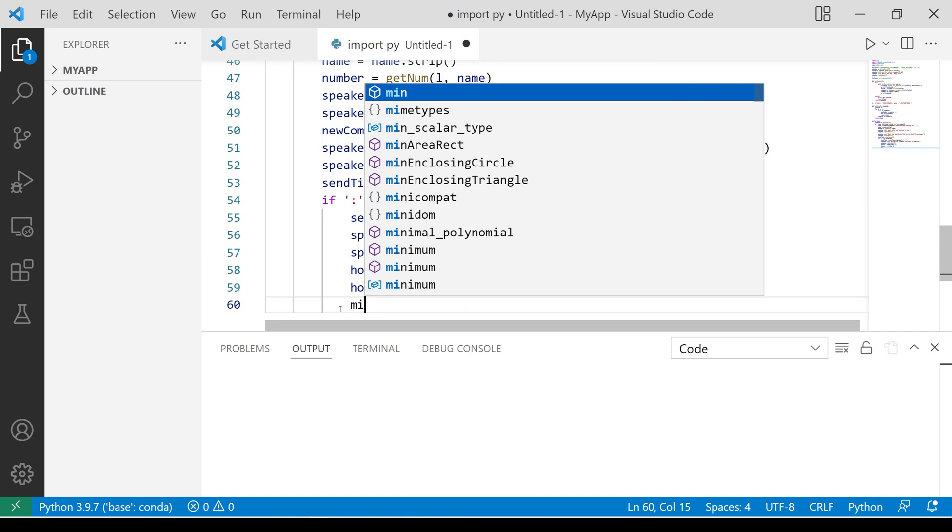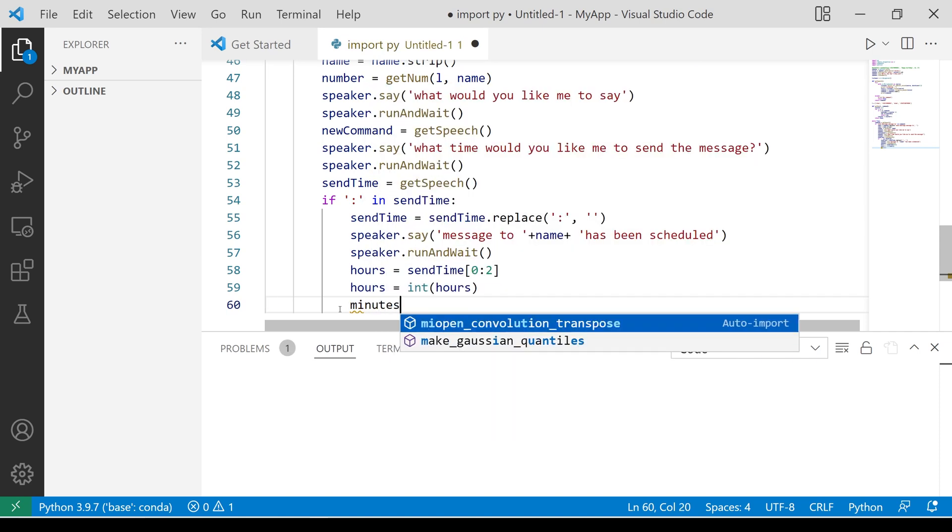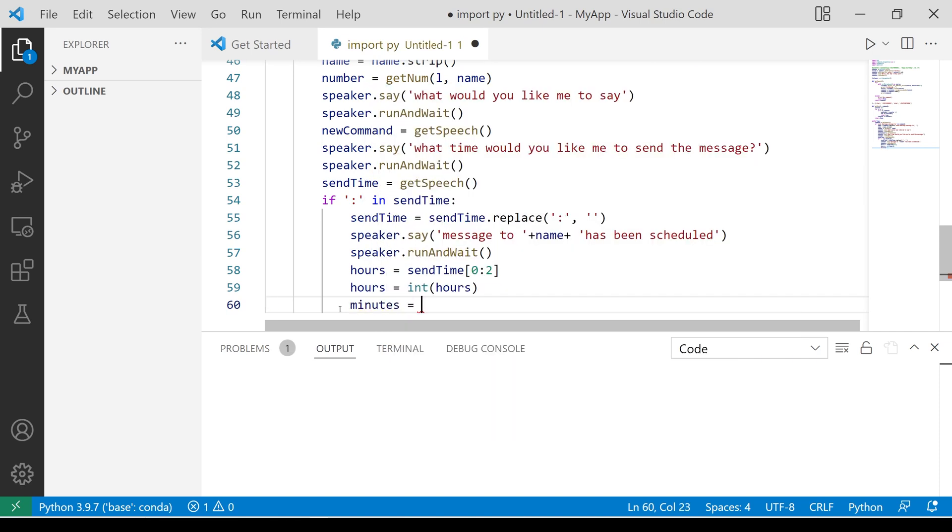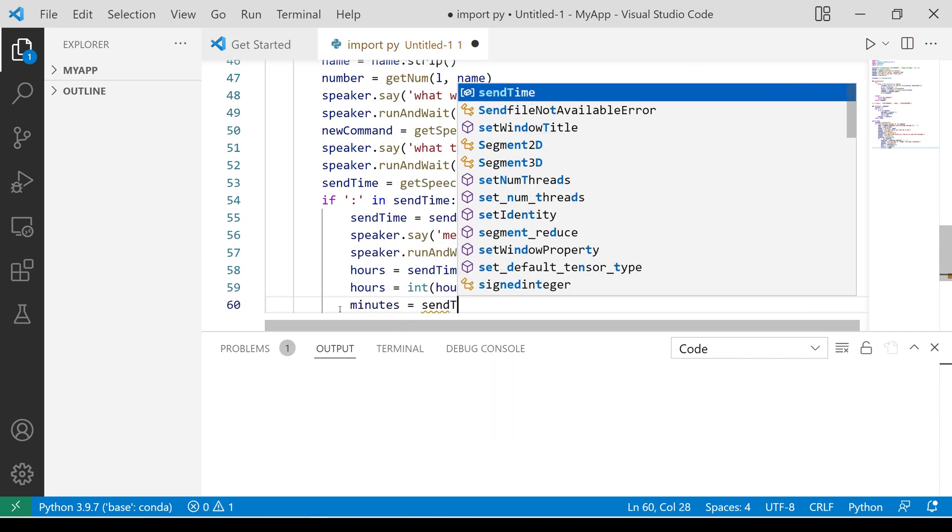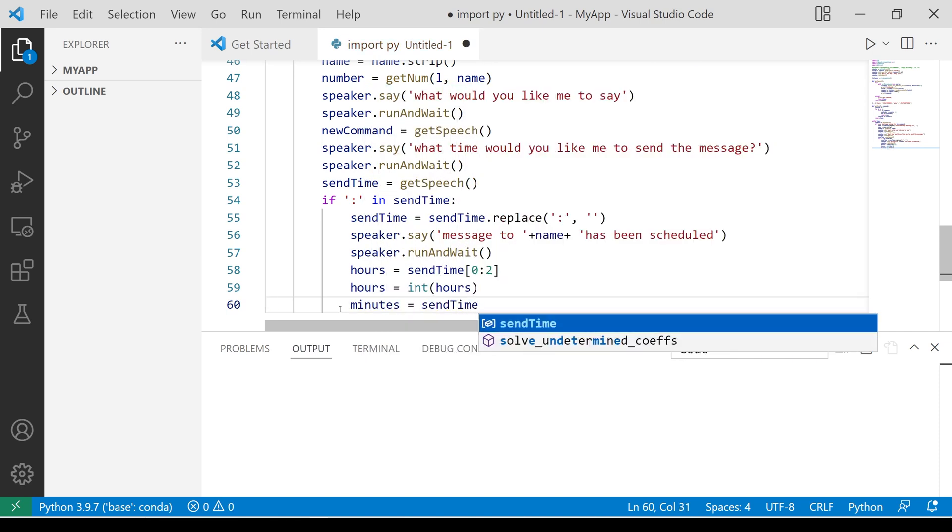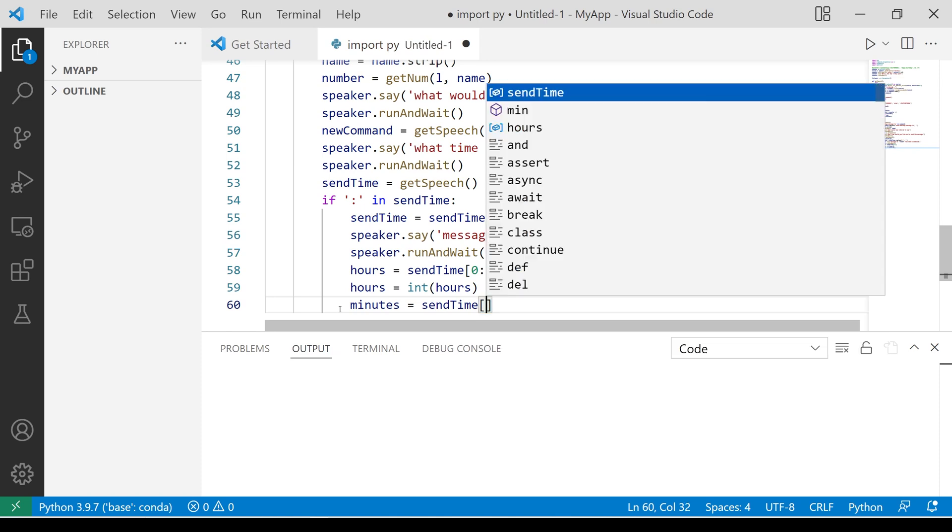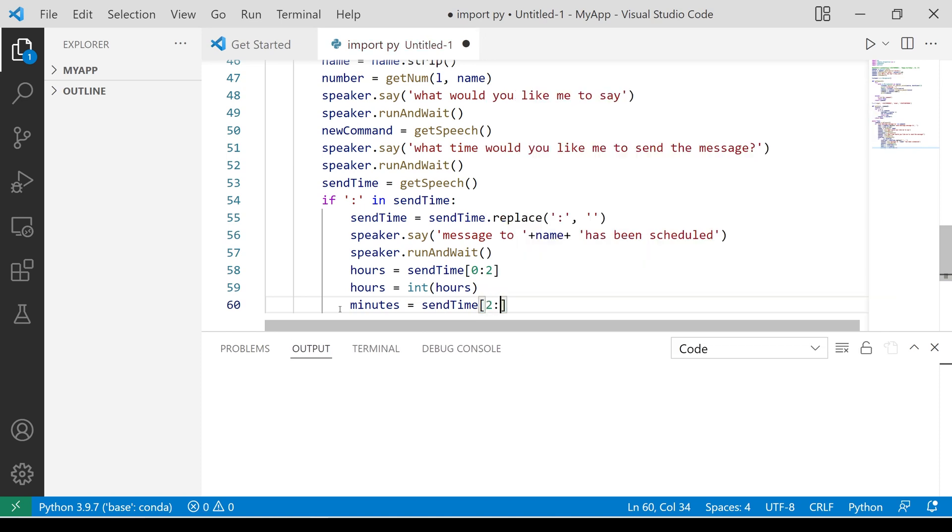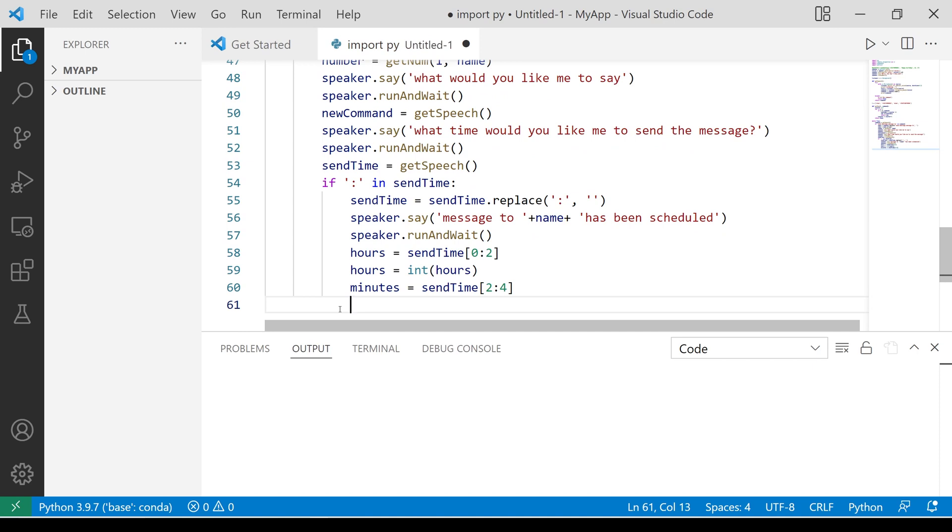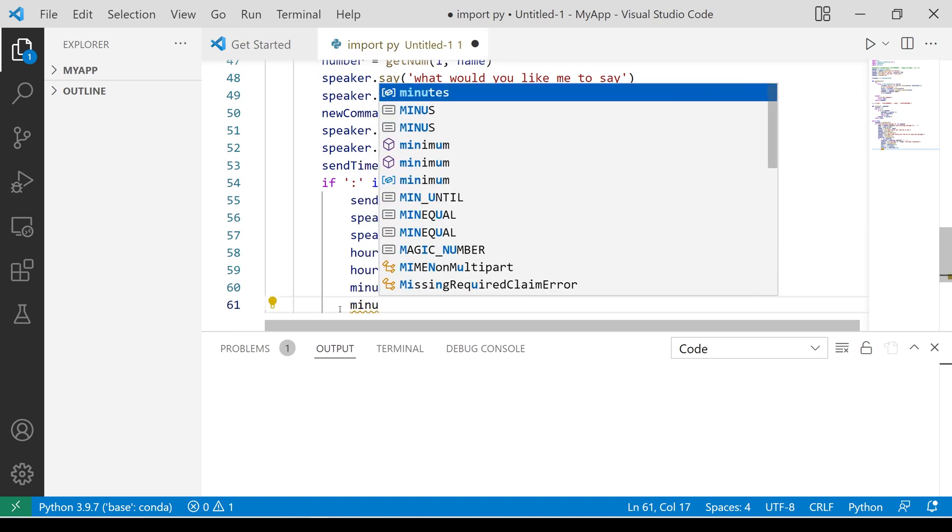Select the last two and store them in a variable called minutes. Convert this too into an integer.